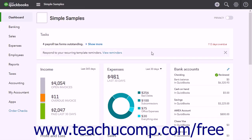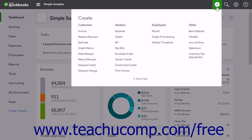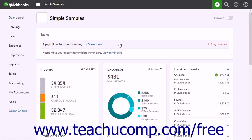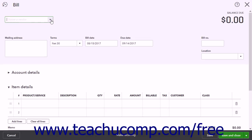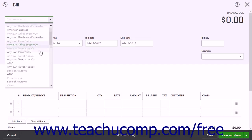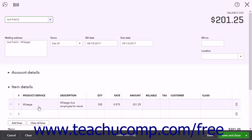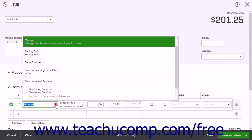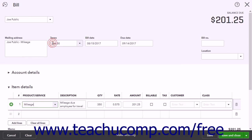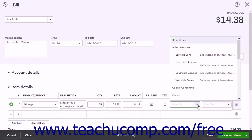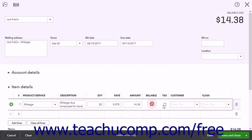Alternatively, to enter reimbursable mileage as bills, click the Create button and then click the Bill link under the Vendors heading. In the Bill window, select the name of the employee you entered as a vendor from the Choose a Vendor dropdown. In the Item Details list, choose the Mileage Product or Service item you created from the Product Service column and enter the number of miles into the Quantity column. Just as when using the check method, if you have not yet billed the customer for the miles, you can check the Billable checkbox and select the name of the Customer to Bill from the Customer dropdown. When finished, click a Save button choice to save the bill.